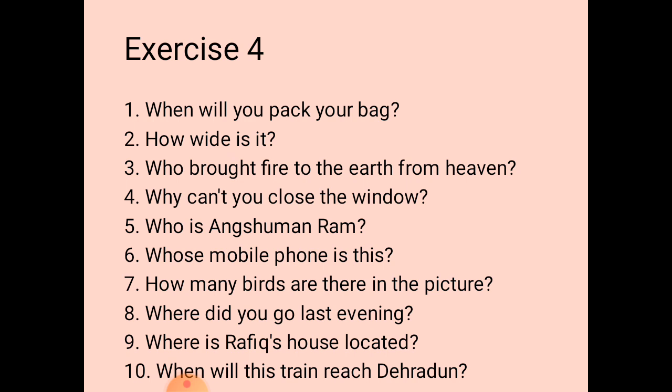The fourth one: the answer is 'I cannot close this window because its frame has bent.' The question is: 'Why can't you close the window?'